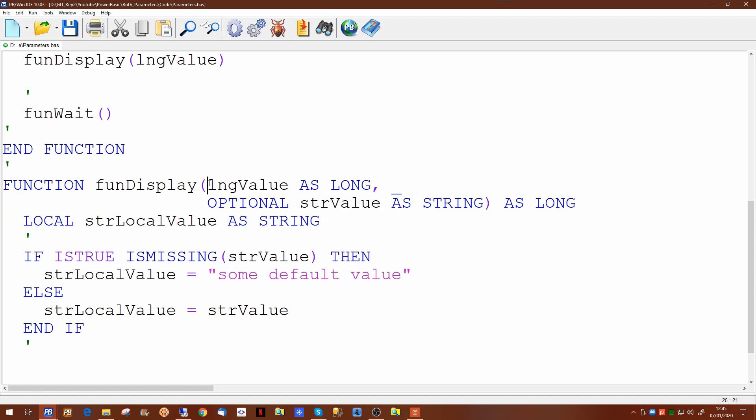The second option is by val. With by val then a copy of the data is actually passed to the subroutine or function. Passing it this way would mean that you can make changes to the value without them being reflected in the original calling routine.